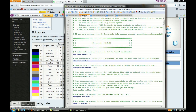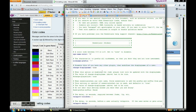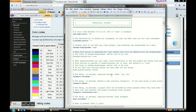This next setting is about nicknames. When a person types slash nick and then types in whatever name they want, there's a symbol that goes right before whatever nickname they choose, so you can tell it's not really their username — it's a nickname. If you don't want that symbol, you can just type 'none'. I'm going to keep it on the tilde symbol.